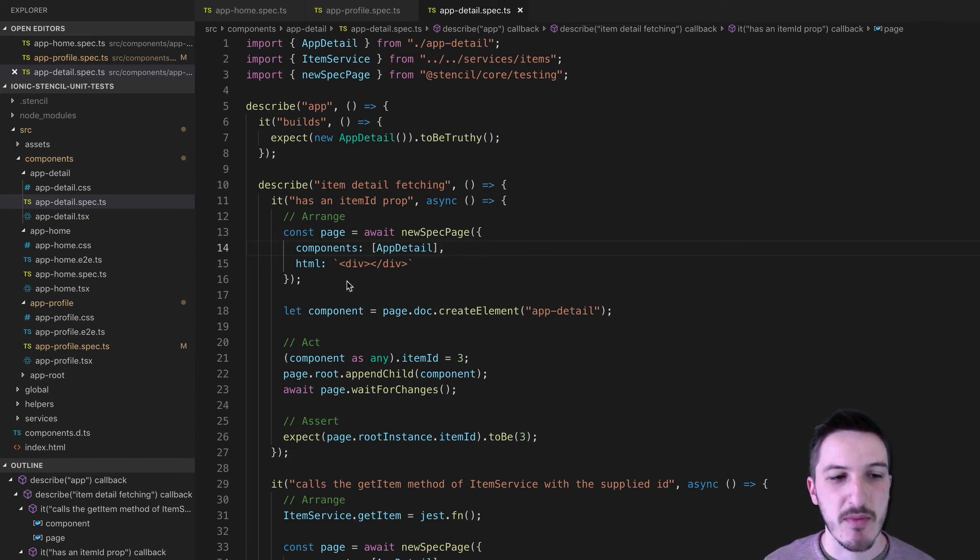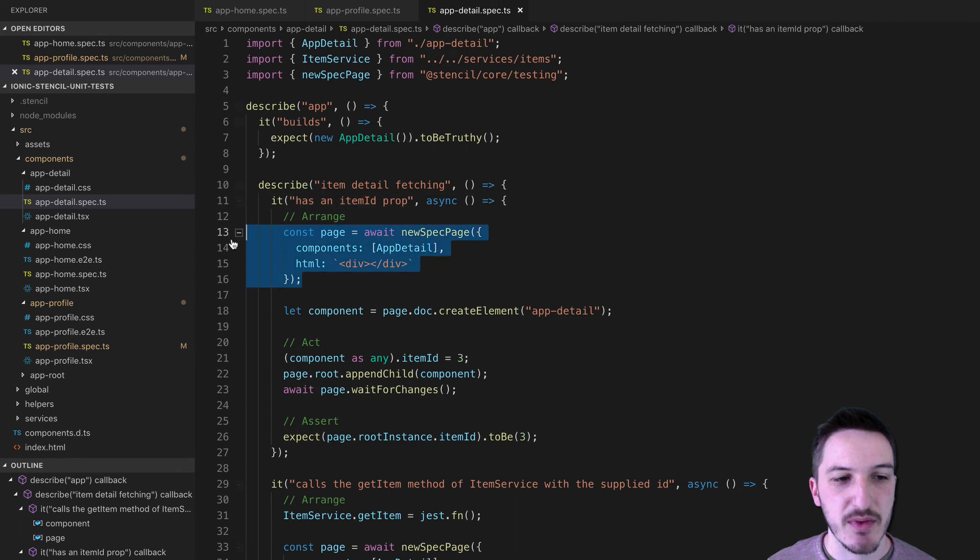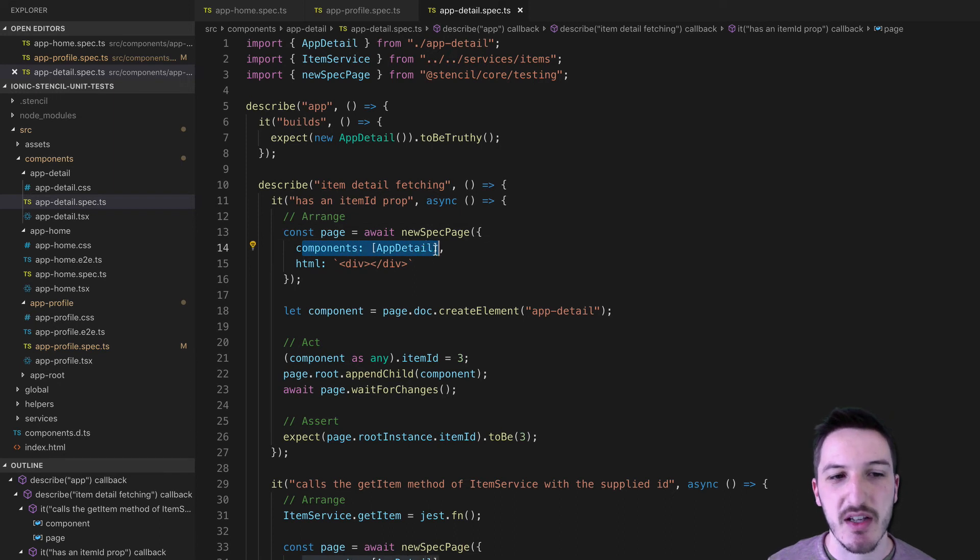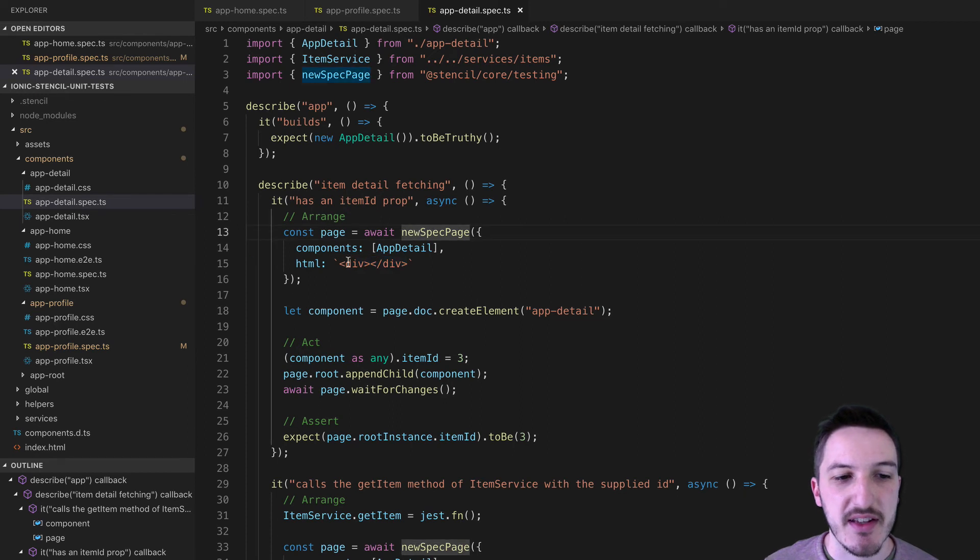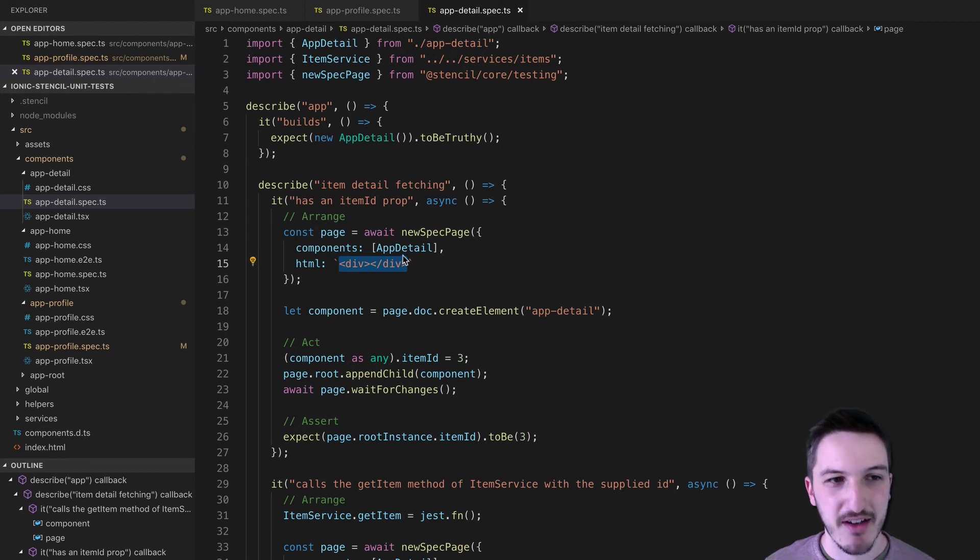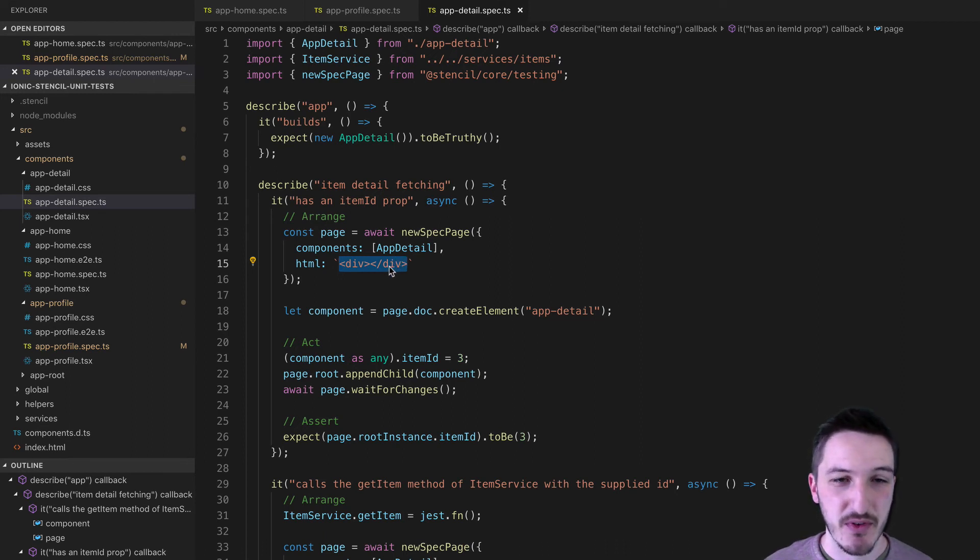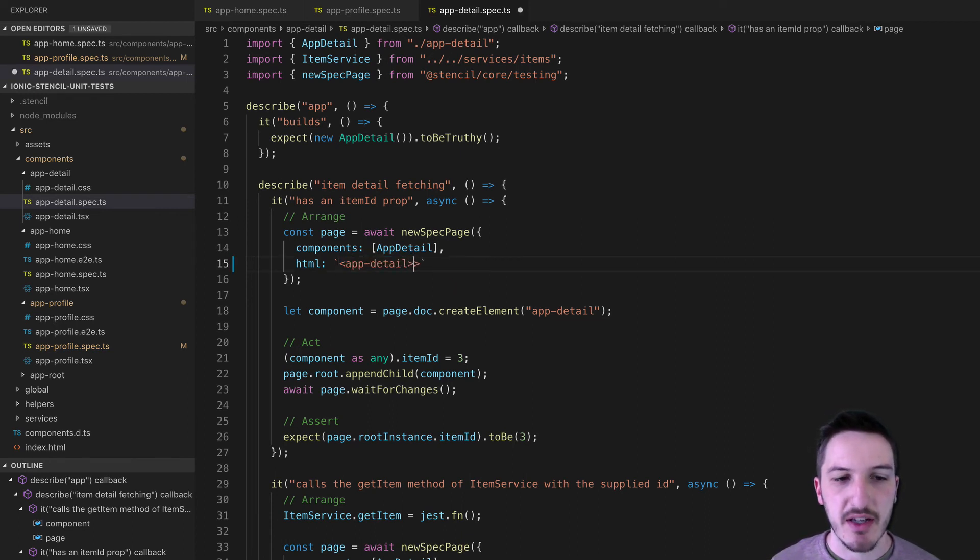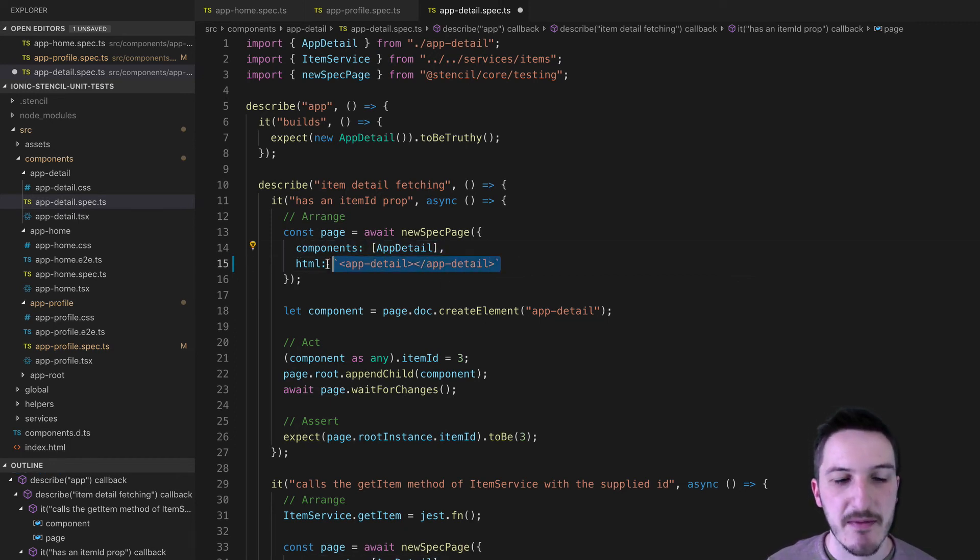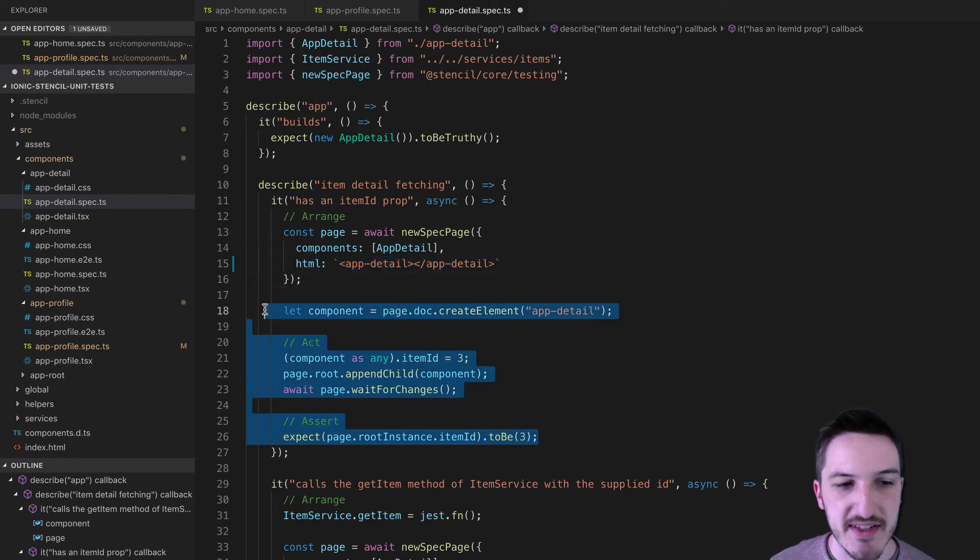But some things we want to test might rely on it actually being rendered to the browser as Stencil.js is going to do that. So basically what happens here is we might want to create a little test page here and we say await new spec page and we say the components that we want to be available in this test and then the template that we want to use. Now there is a reason in this case why I'm using divs here as the template. And again, highly recommend you read the blog post to find out why that is. But typically what would happen in this case is we'd create a template that looks more like this. So we are making the app detail component available and then our template is just using that app detail component. And then we will test some functionality against that.